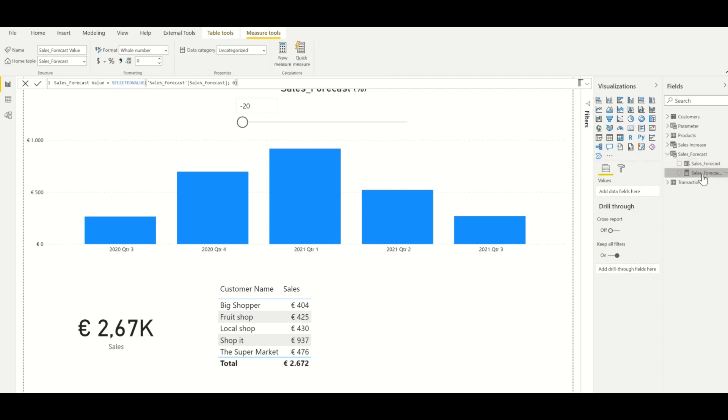And the measure linked to this is equal to the value that is selected from the parameter, and therefore the formula selected value is used.